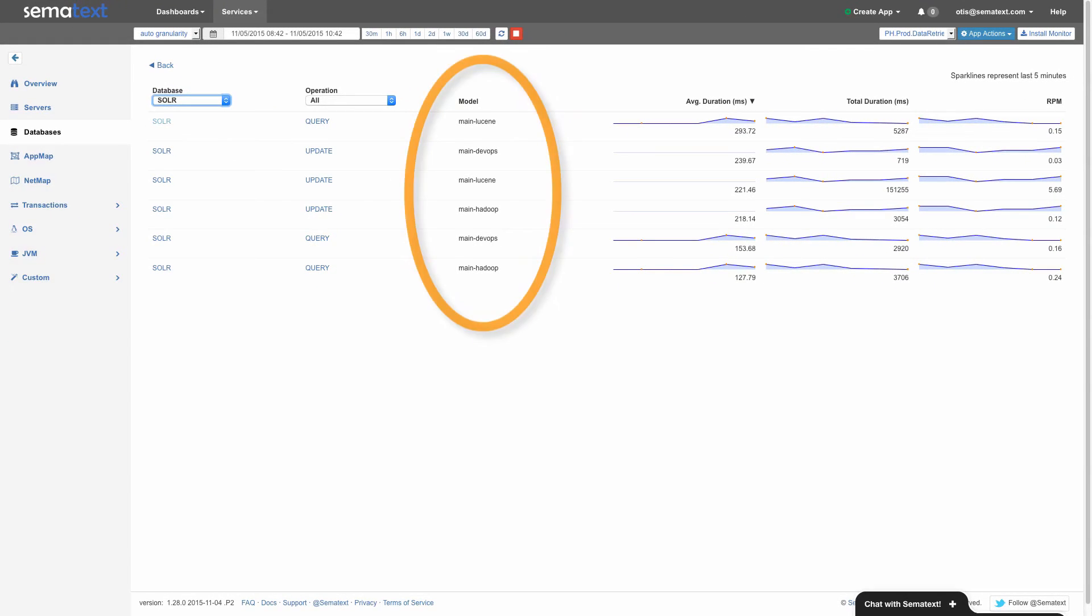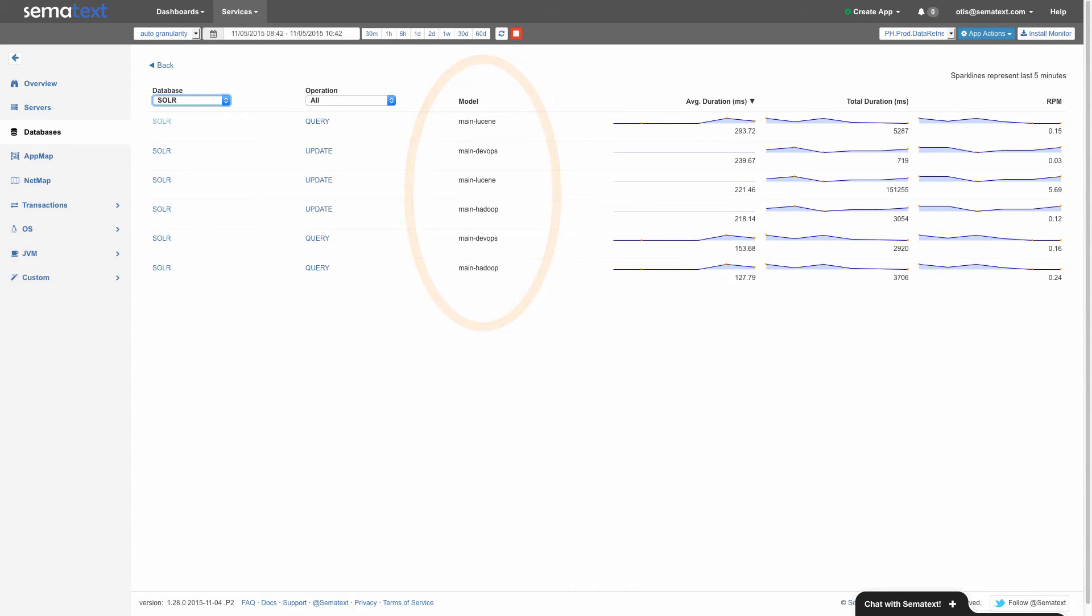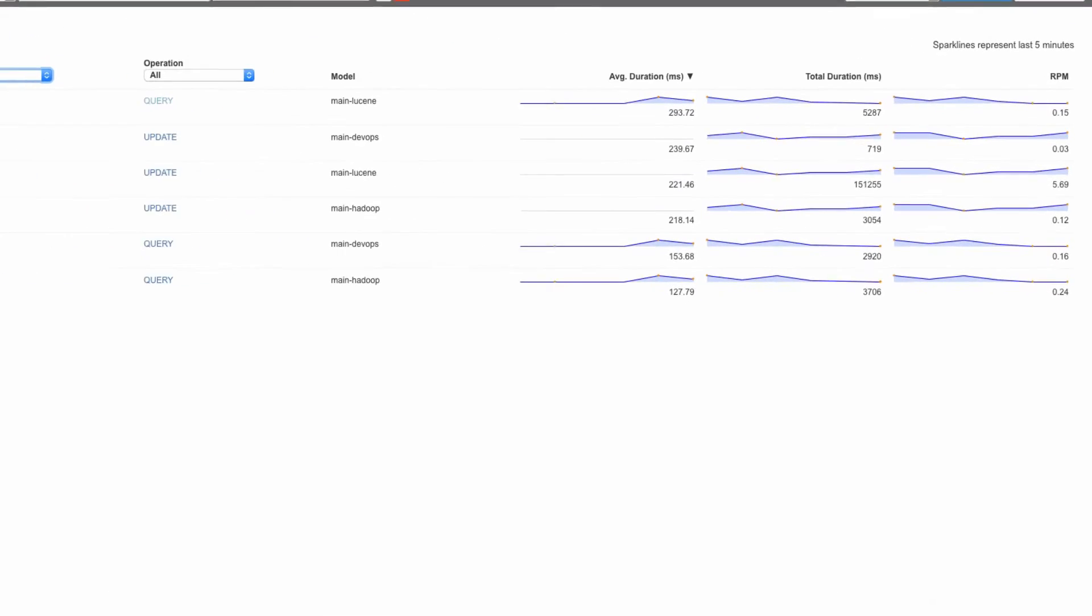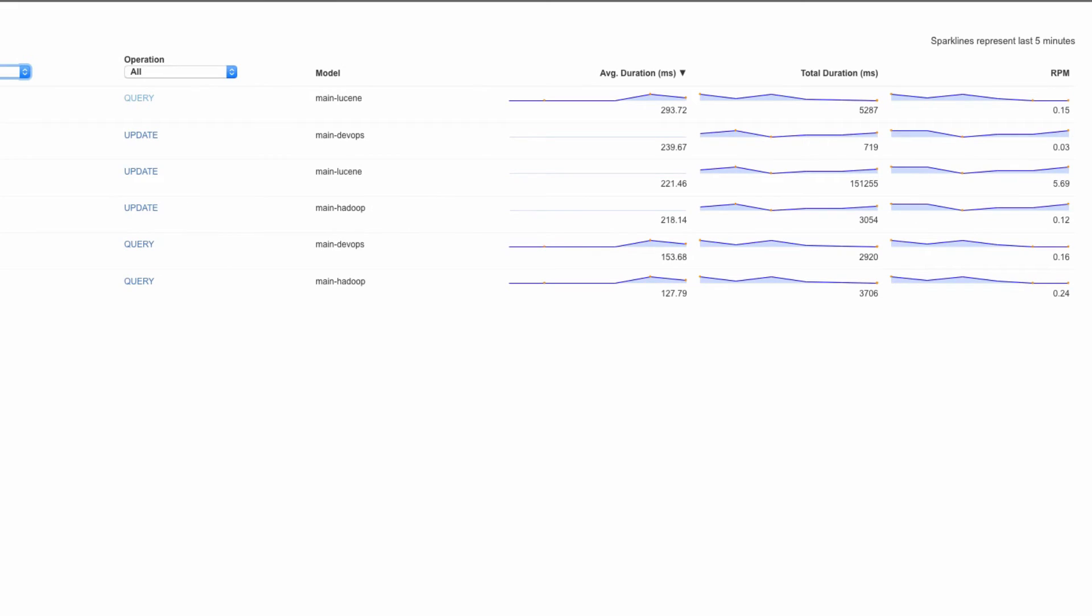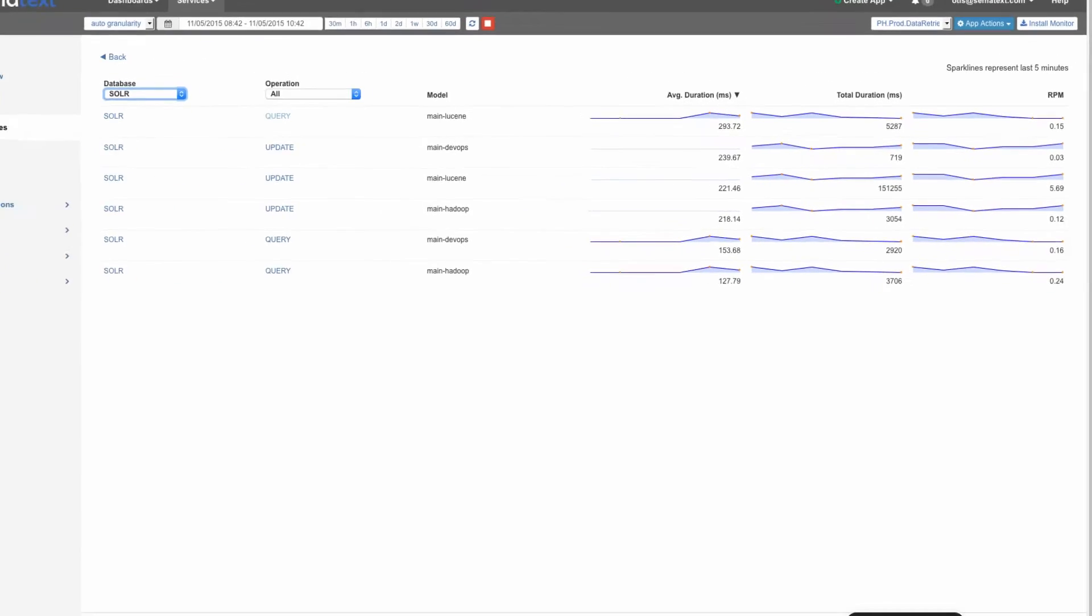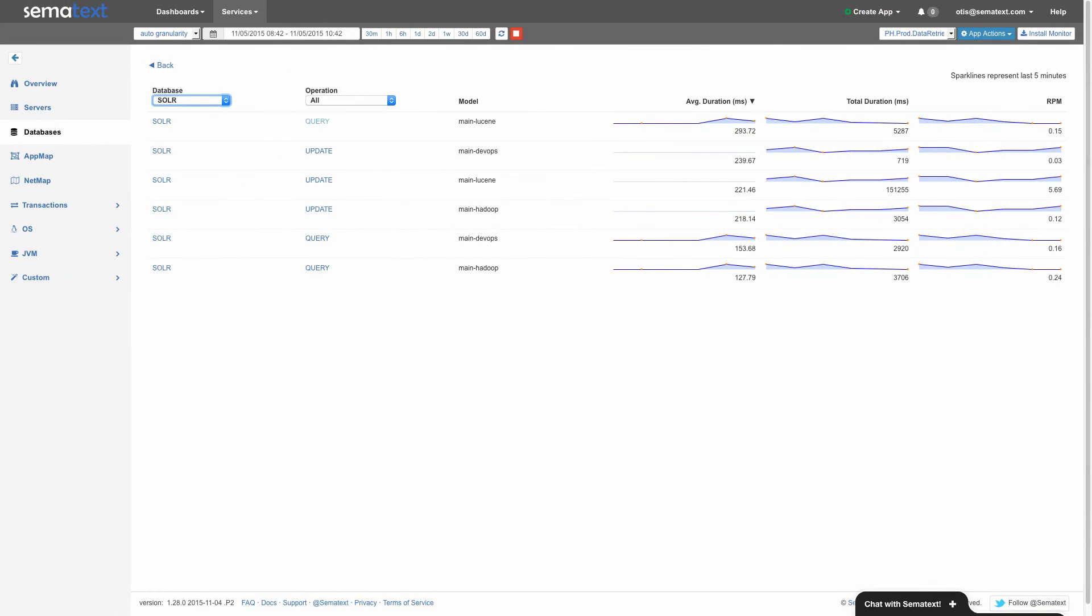The model column shows what corresponds to a Solr index or Elasticsearch index, or a table if we're looking at operations for a relational database. Further to the right, we have a few more self-explanatory metrics and sparkline visualizations so we can see any trends. That said, these metrics are derived from just the last five minutes of data. So this is really a view that will give you an idea of what is going on right now. It's sort of like top, but for data store operations.